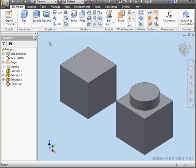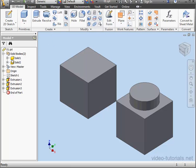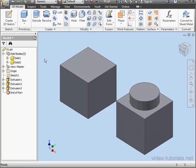Welcome to our tutorial about applying appearances to your part. I've got two solid bodies in my graphic area. By default, we have the generic material applied and the default appearance applied.